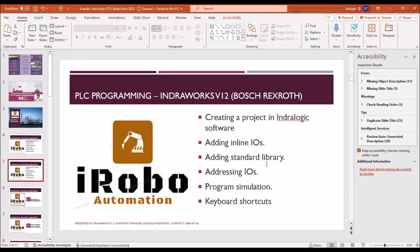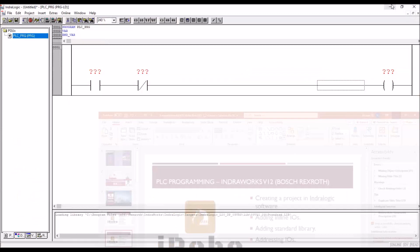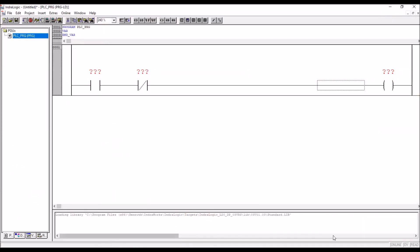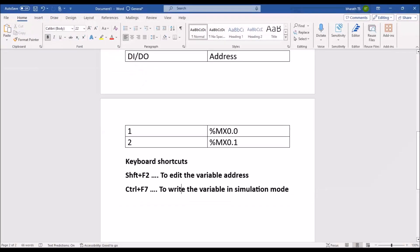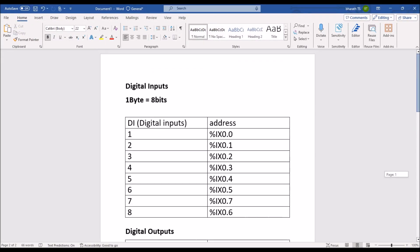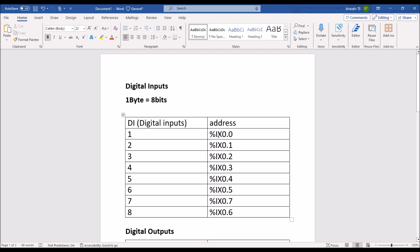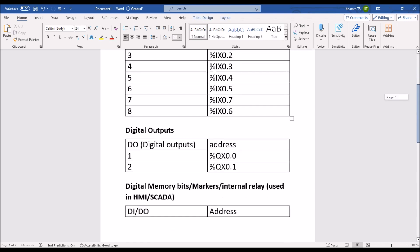Now addressing input and output, this is important. Digital inputs addressing. L20 PLC has got by default eight digital input and eight digital output. How to do addressing is, addressing syntax is percentage IX0.0, I means input. For output it will be Q.